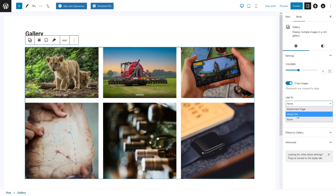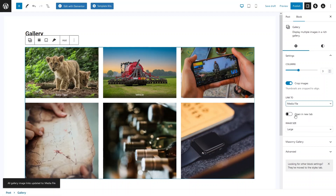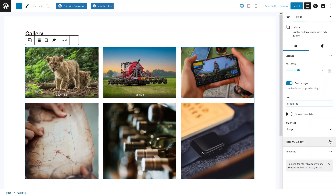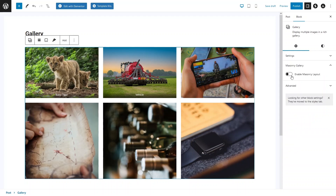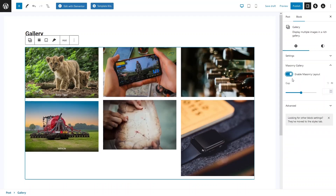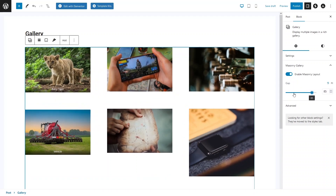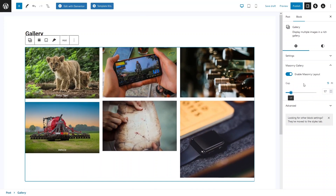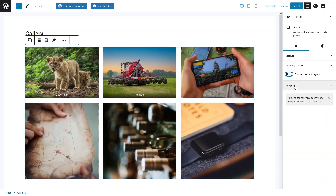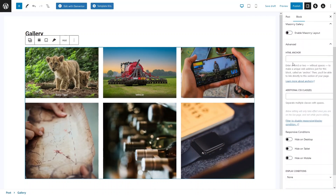I select Link To media file. We also have the option to open in a new tab, which controls whether clicking an image opens it in a new tab or the current tab. After that we have Image Size, where you can change the size of the images. We also have a Masonry Gallery option — if I enable it, you can see the layout changes. You can also adjust the gap between images.